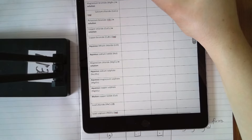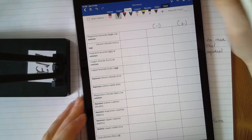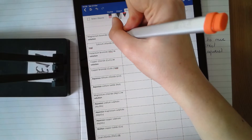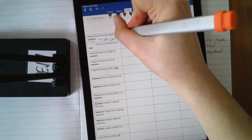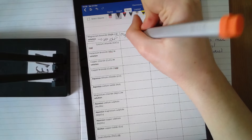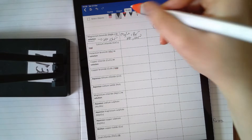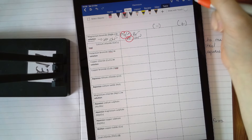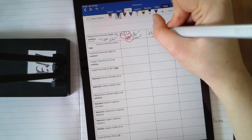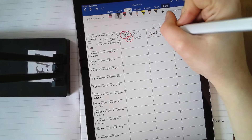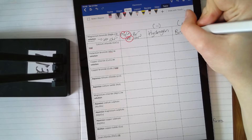Now looking at the next example: the cathode is negative and the anode is positive. Magnesium bromide in solution — remember, in solution means you have water present. So you've got Mg²⁺ and Br⁻ as normal, but also H⁺ and OH⁻. Two positive ions can both go to the cathode, but only one forms — the least reactive. Hydrogen is less reactive than every metal apart from copper, so hydrogen is your answer. On the other side, bromine and OH⁻ are present — the halogen always forms, so bromine is your answer.